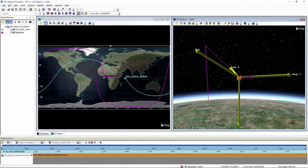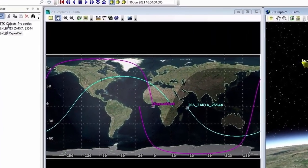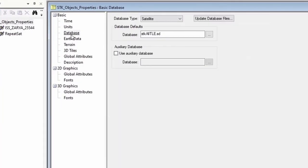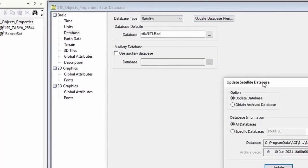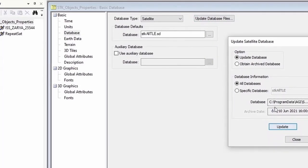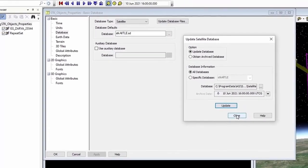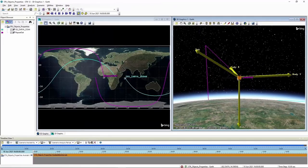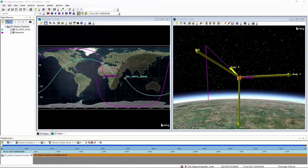You can go into the scenario properties, go to the database page, and click Update Database Files. This is where you can update your satellite databases or bring in an archive database for an older time period. You can get more detailed information in the tutorial if that's something you need to look at.